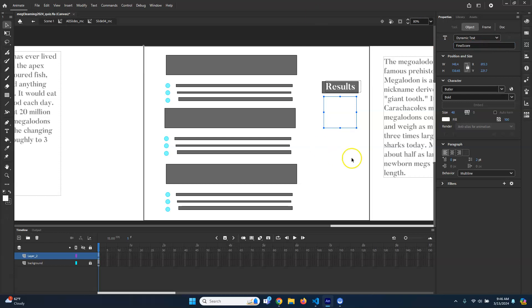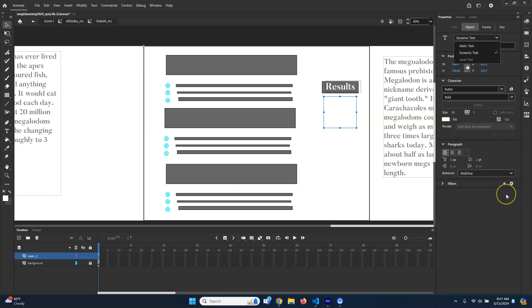The other thing we want to make sure is that the text box is set to dynamic text. If it's static text, it almost treats it like an image — it's just going to be 100% what it is. I think they're making the default dynamic now because it was made automatically, but just make sure it's dynamic. Dynamic just means that it can be interacted with through code.